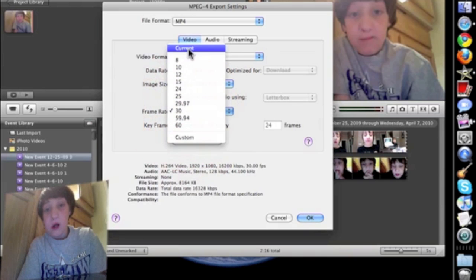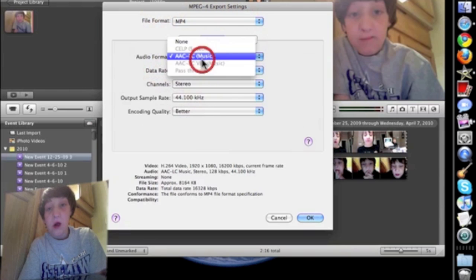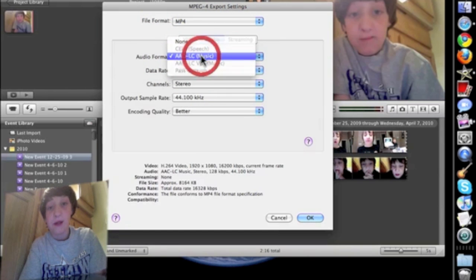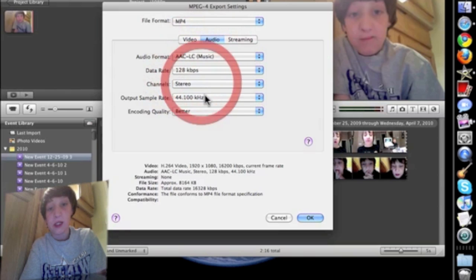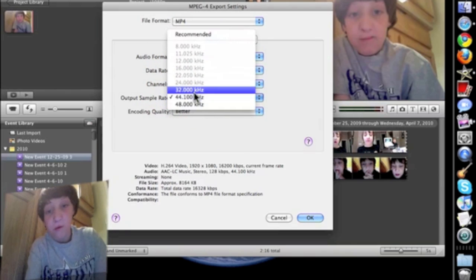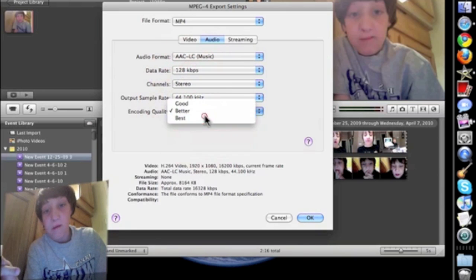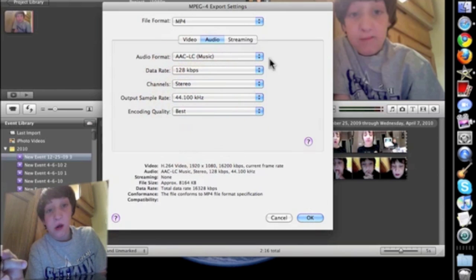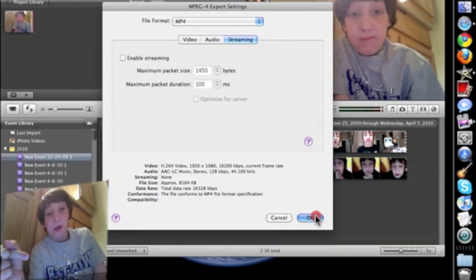Current. Then for audio: AAC-LC music. Frame rate. Total stereo. And 44,100. Best quality. And streaming — don't really need to mess with that.